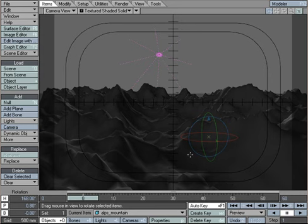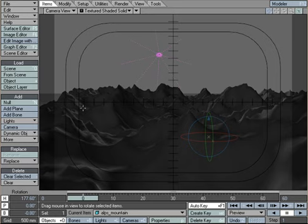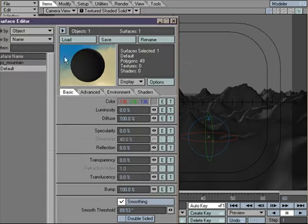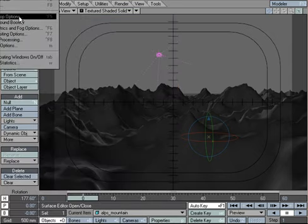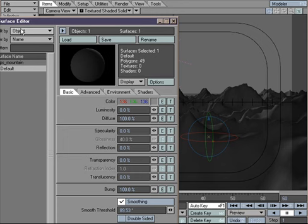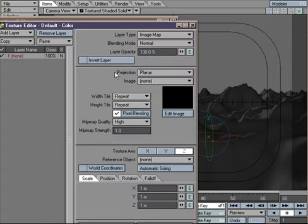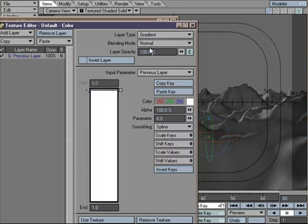Let's go ahead and define the texture for our Alps. We go to the Surface Editor. We're going to remove the predefined settings and set up the color ourselves.